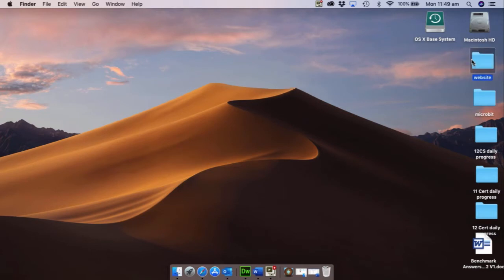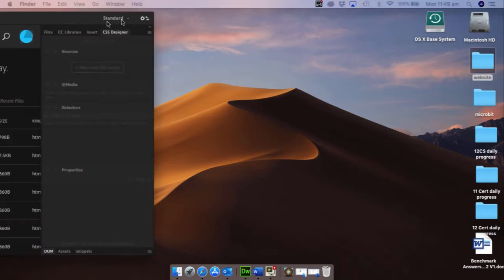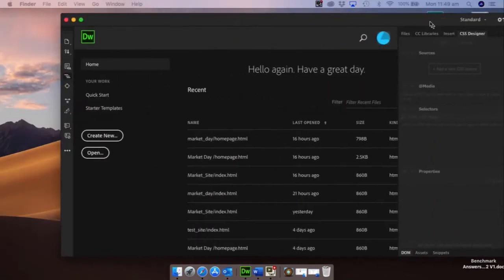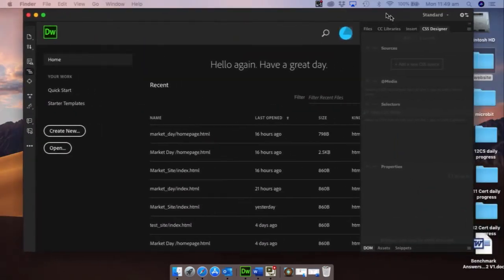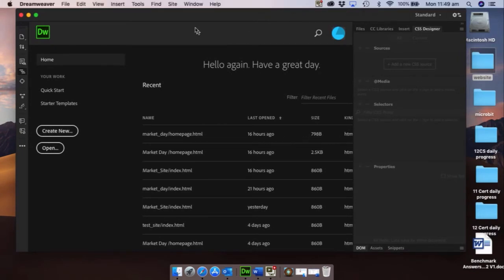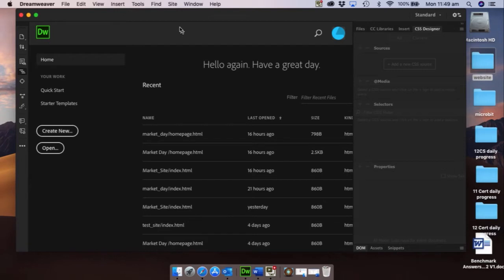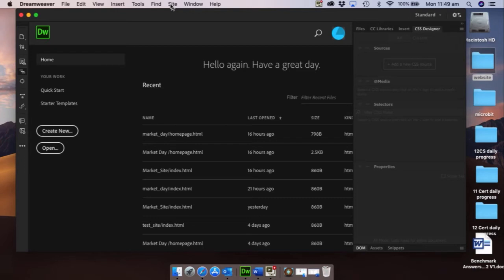Now then your next job is to open up Dreamweaver, and once you open up Dreamweaver that's the latest version. Okay, so that's the one which you're going to get online, it's not Dreamweaver CS6, it's the latest one we have.